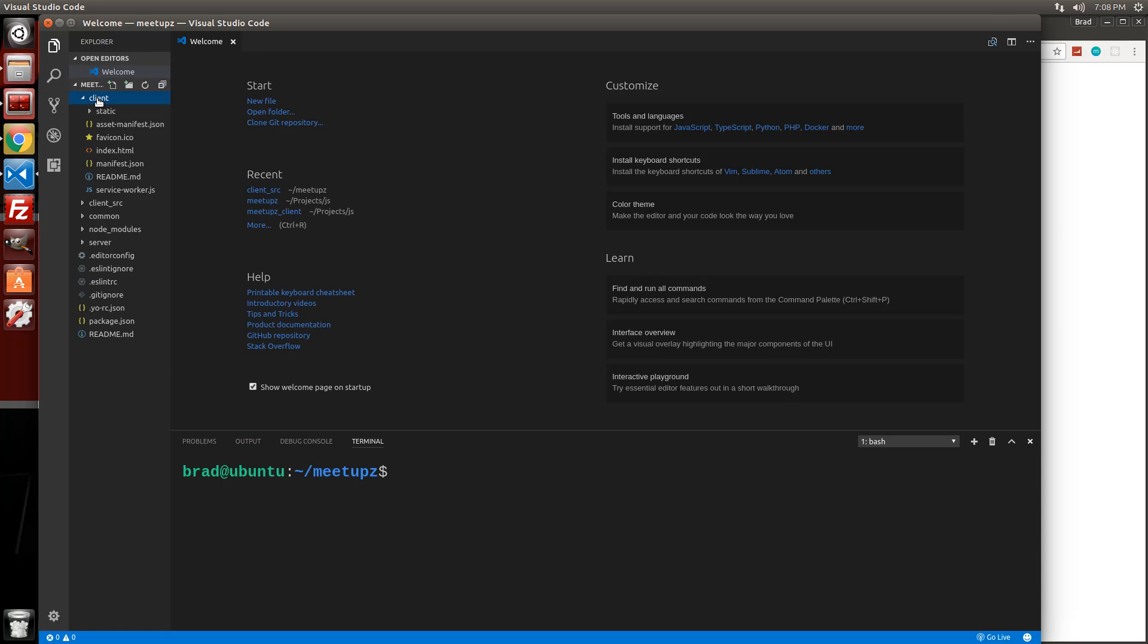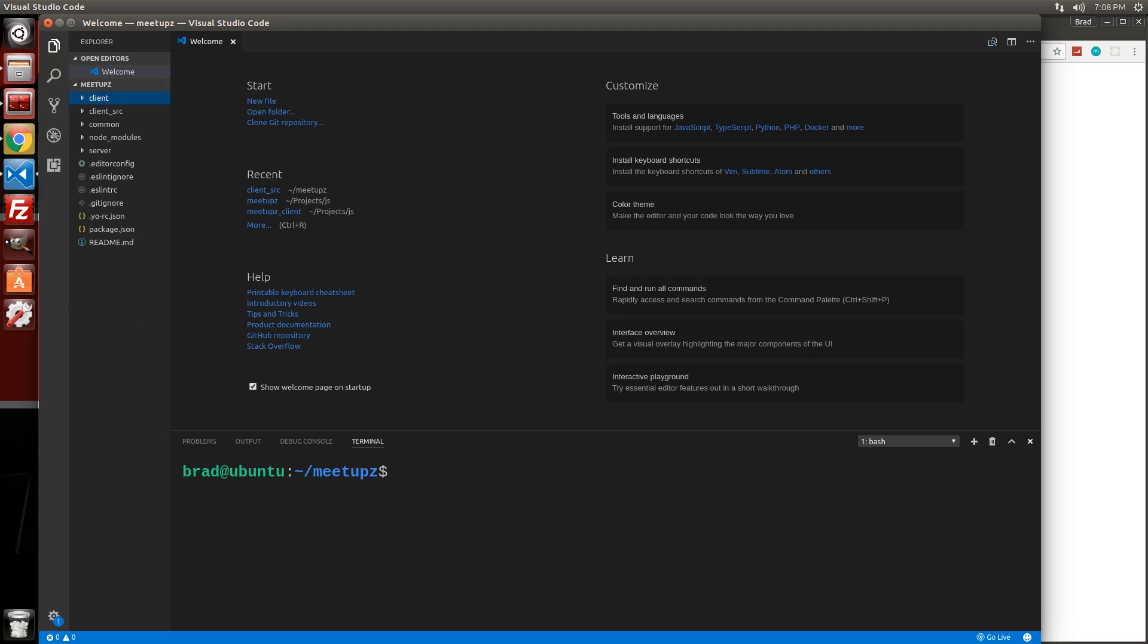And you can see that the client folder now has all of our static assets in there from react. And there's a couple of things that we want to change.